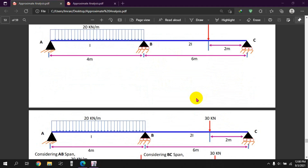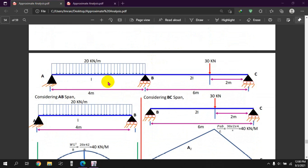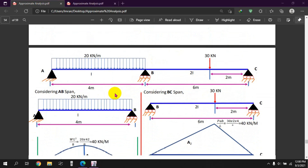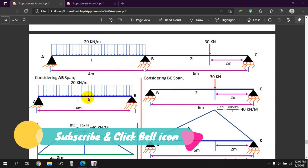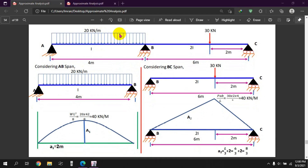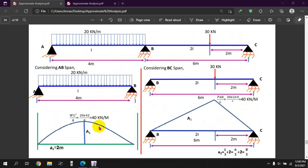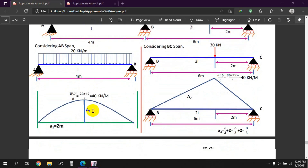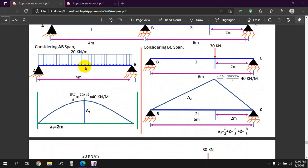The continuous beam has spans. The first parameter: the load is 2 Newton per meter and the span length is 4 meters. We will focus on each span of the continuous beam.